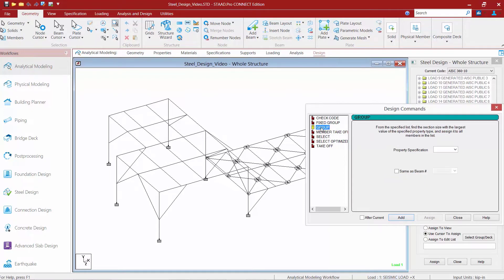Next, we'll go ahead and select the group command. From the specified list of parameters, it's going to be able to find the section size with the largest value of the specified property type and assign it to all the members that are assigned to a particular group. Then we'll go ahead and select area as our property specification.